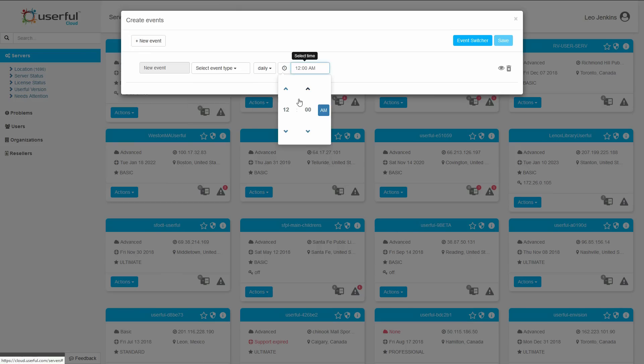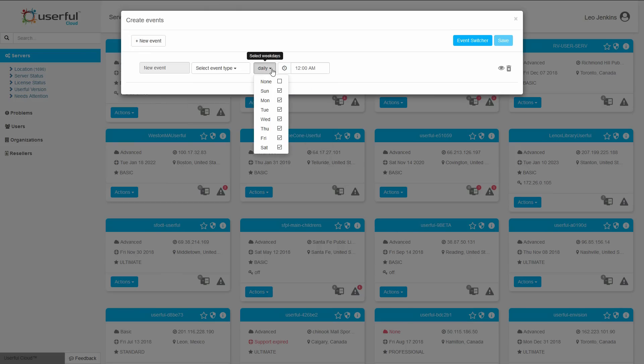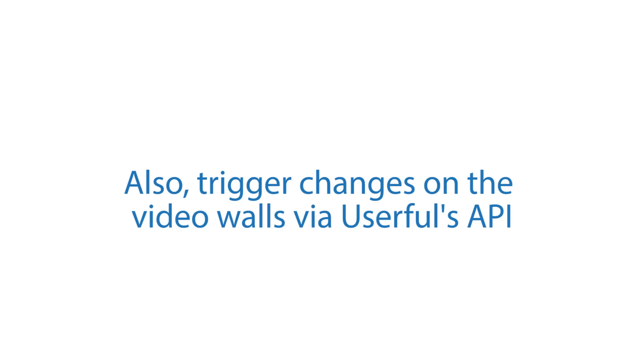Create the presets you want, then schedule when they will change. Alternately, Userful has an API, which can also be used to trigger presets or other changes on the video wall.